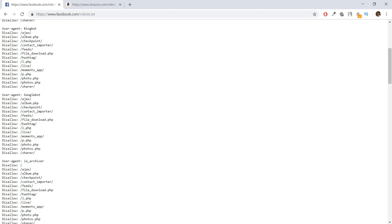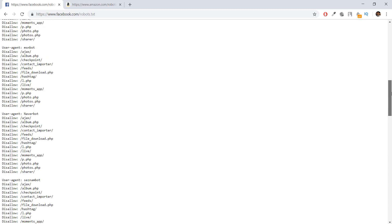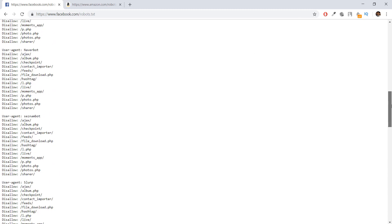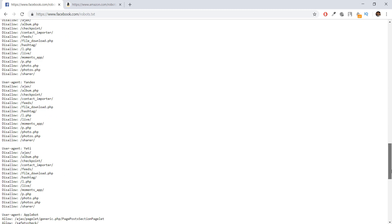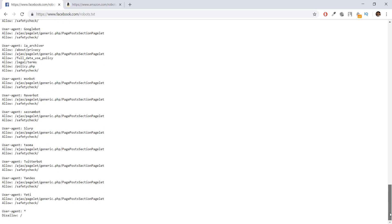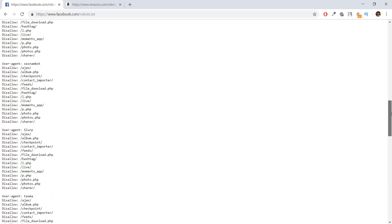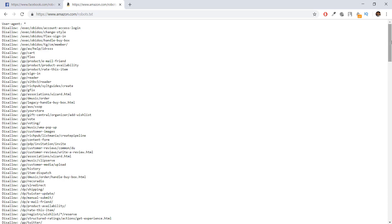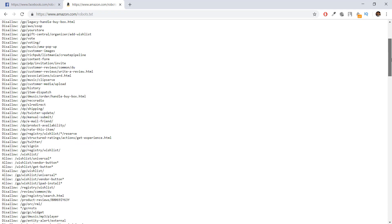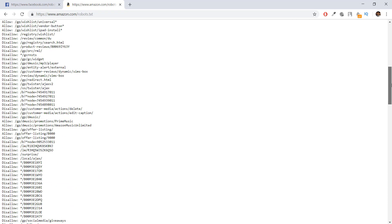Now because we are going to be using Scrapy, you don't have to worry about the robots.txt file. Scrapy automatically follows the rules of robots.txt and doesn't crawl the URL links given in this file.